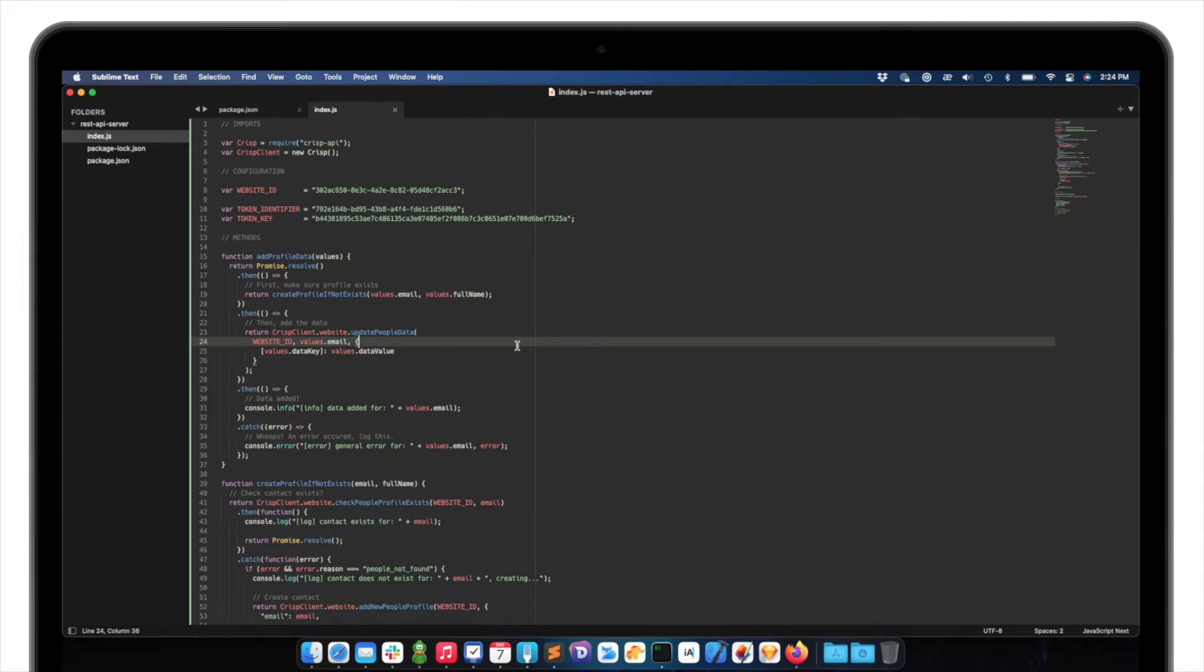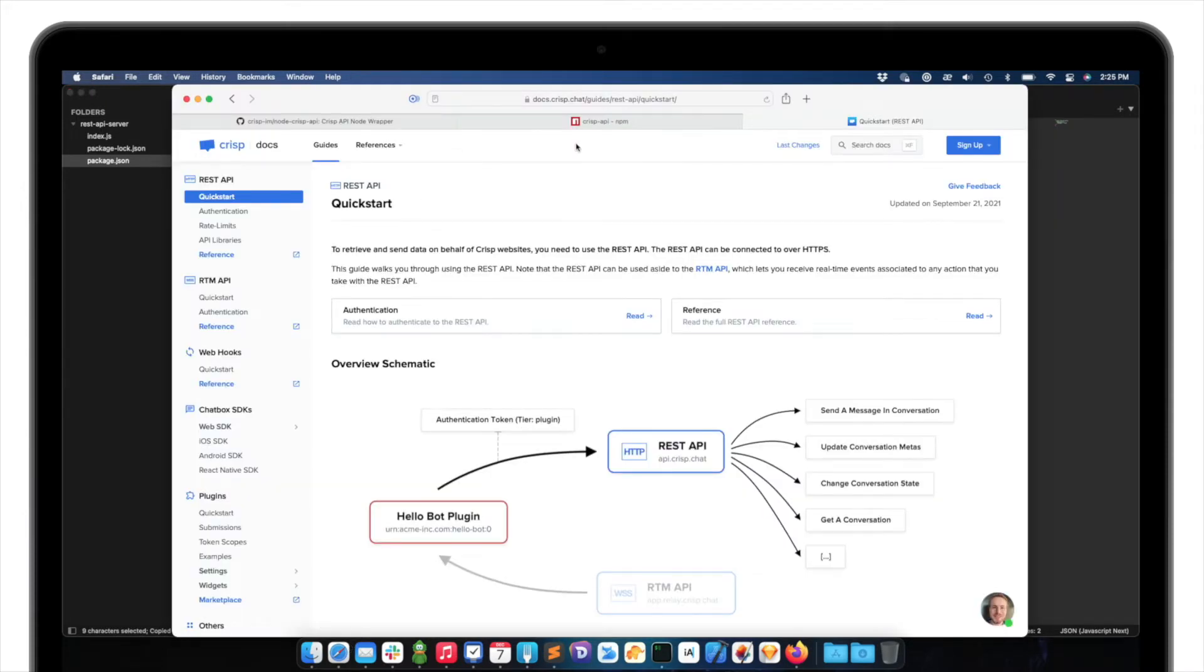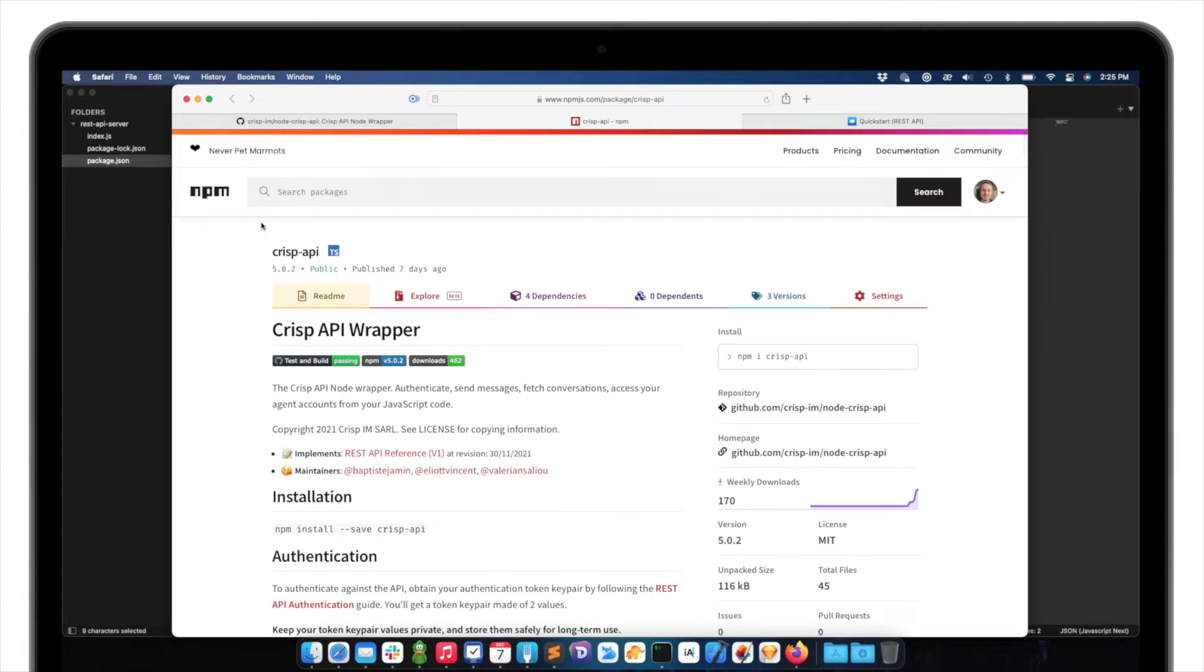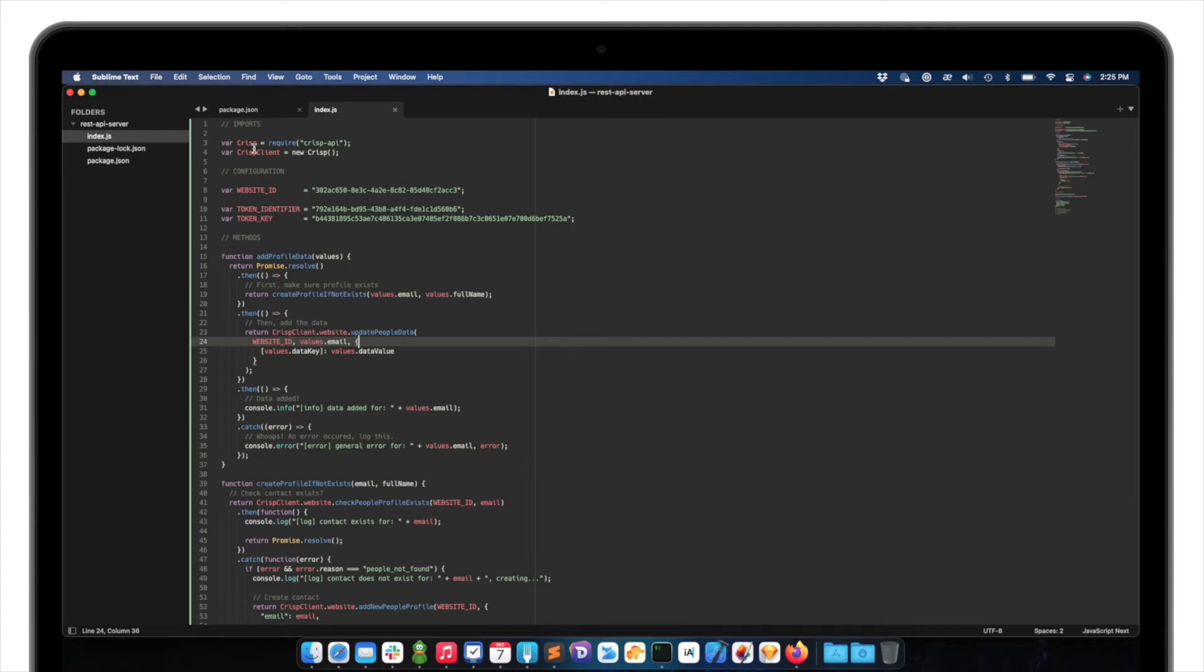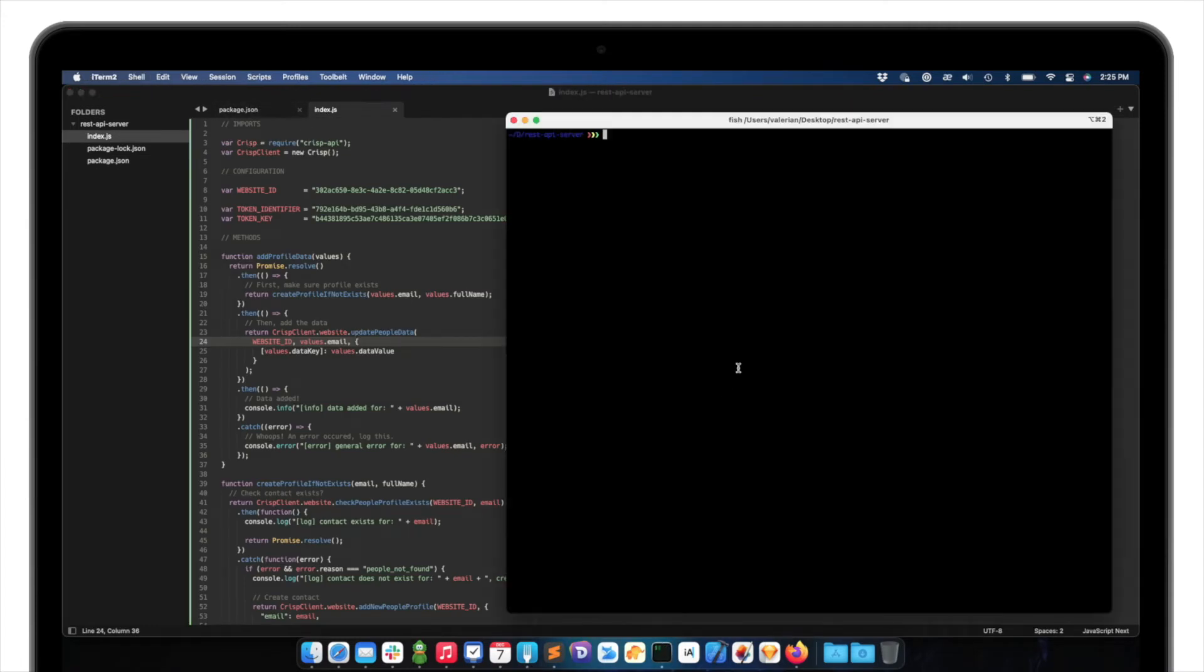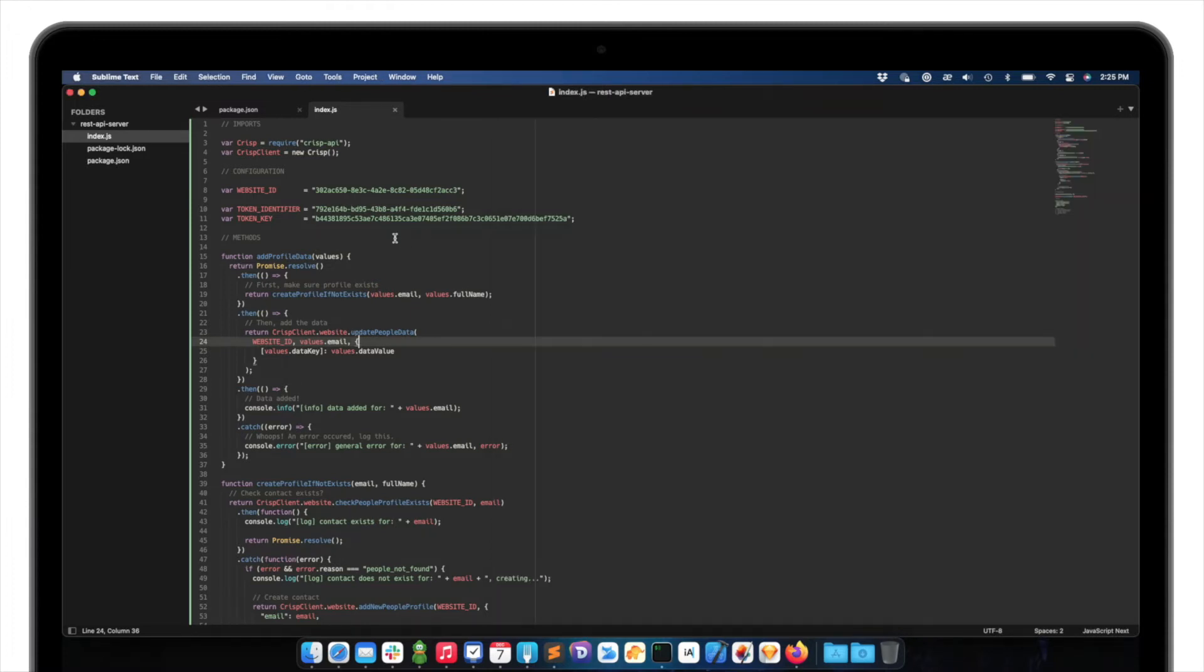So this code actually is Node.js code. Let me show it to you first. So I created the package.json in a folder, for instance, REST API server. So it's very basic. It requires the CRISP API dependency, which is available on NPM.js, so you can acquire it. So I'm using the 5.0 version, which is the latest at the moment. So I have a terminal here, so I'm in the same folder. So I should just like NPM install the dependency. Okay.